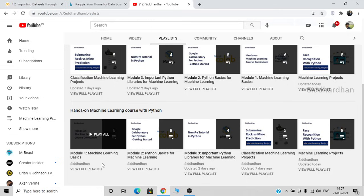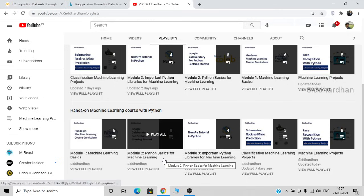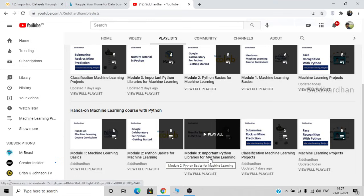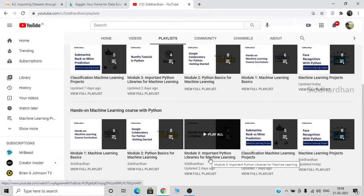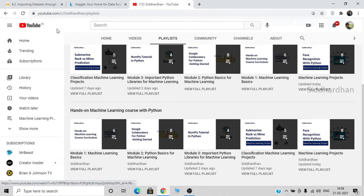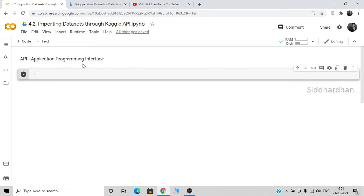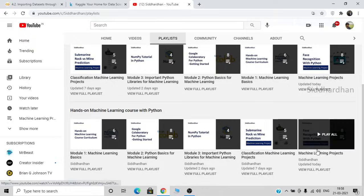The first module covers machine learning basics, the second covers Python basics required for machine learning, and the third module discusses important machine learning libraries such as NumPy, Pandas, Matplotlib, Seaborn, etc. Currently we are in the fourth module, which is data collection and pre-processing, and this video is numbered 4.2. We also have about 8 machine learning projects and will work on more projects in the future.